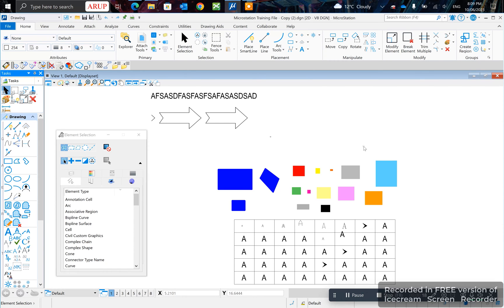So first I would like to go through the functions of the mouse button in MicroStation.